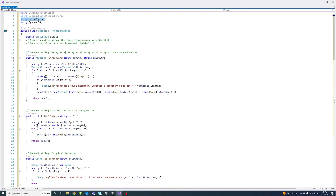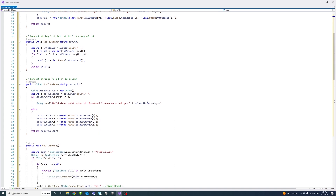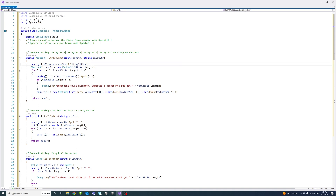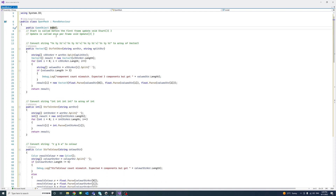First, we will need to import the namespace System.IO so that we can use the File class and its methods. Then we have a public GameObject variable called model. That game object will be used later to attach the mesh data and any child models. We don't need the Start and Update methods, so I've commented them out.